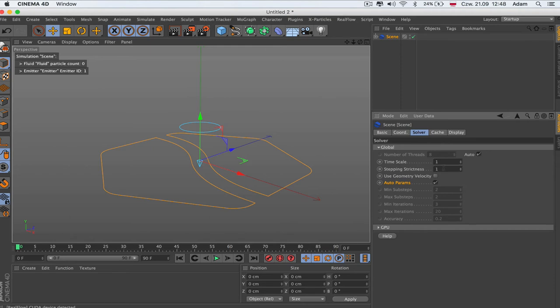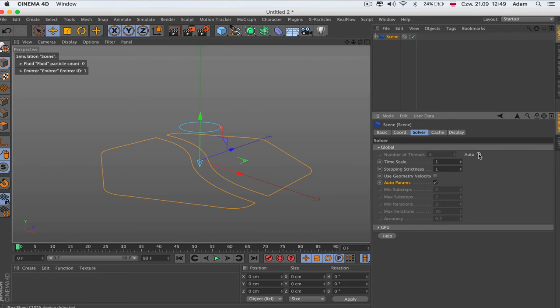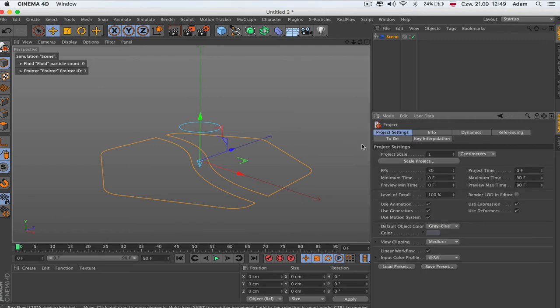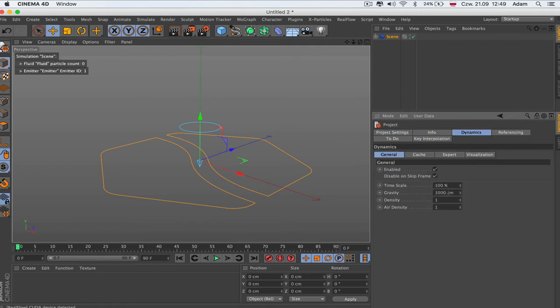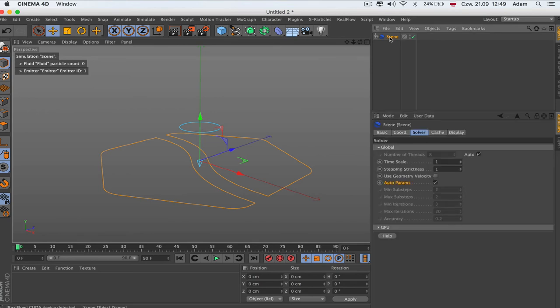In the global we got a few settings which are grayed out but some of them are normal to modify. Here global is auto. When we take this one, RealFlow chooses the best auto configuration for calculation based on the power of the computer. This is number of threads, in my case it's 8. Time scale, it's kind of like gravity. In the normal command-D here, the dynamics time scale here is the same.